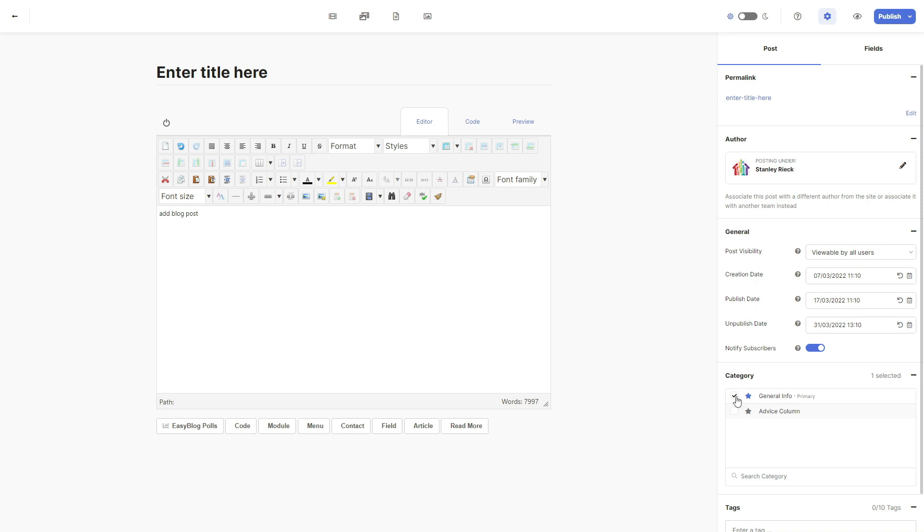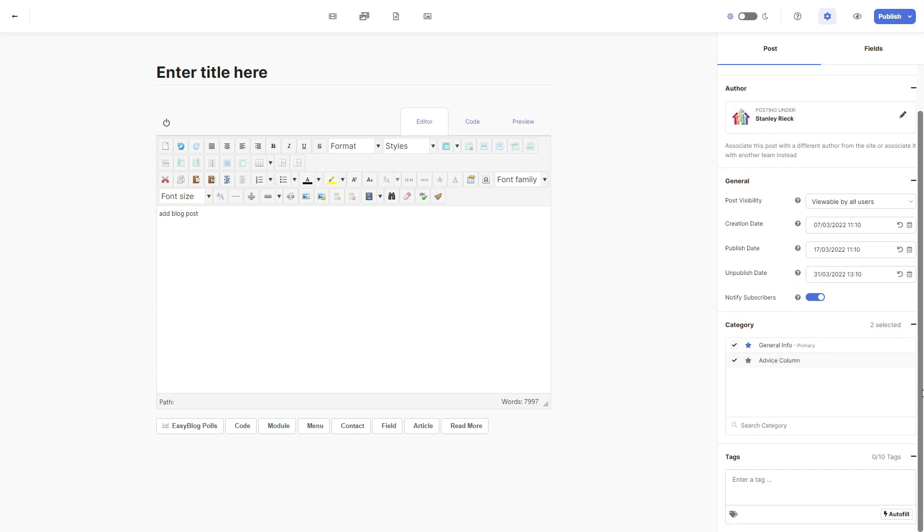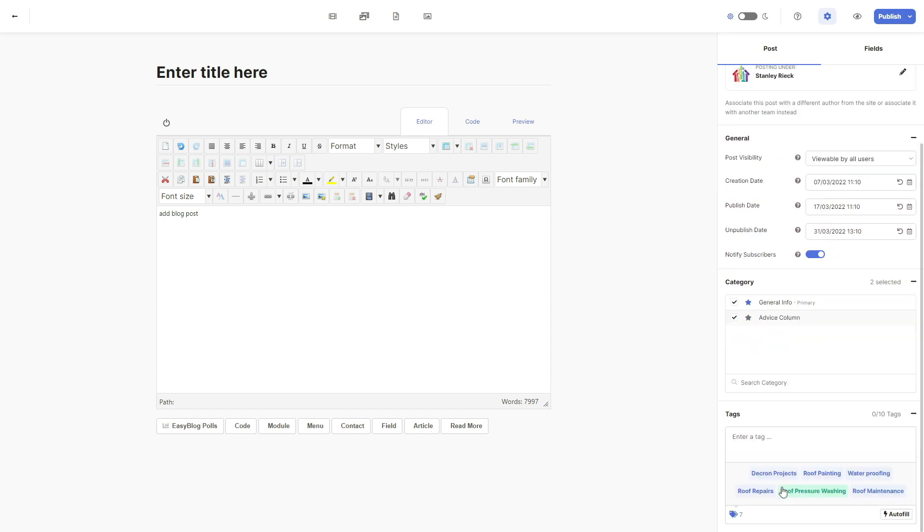Below that is the select category area. You can select any of the categories that you have listed or even select multiple categories here. Next we have our tag area. If you click on the tags icon at the bottom, you'll see that all your current tags have been listed. This is an easy way for you to add your tags to your blog post.